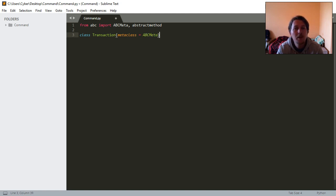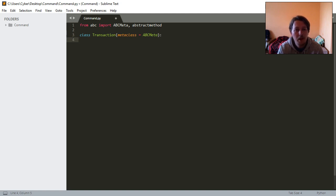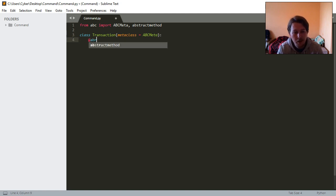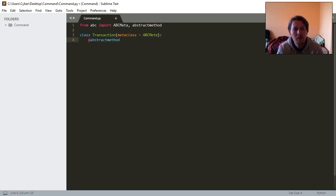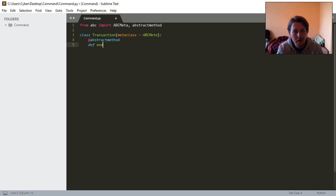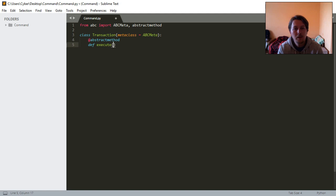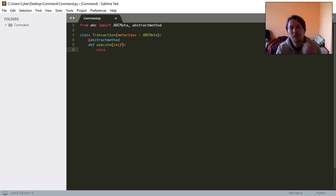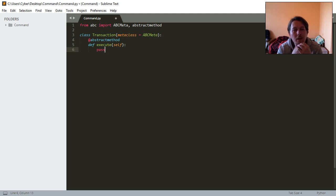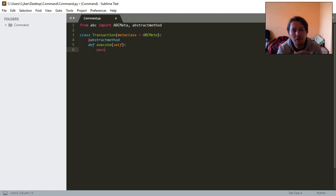That is going to be an abstract method which is going to be execute. This is just a base class which is a metaclass that will be the foundation for this pattern.